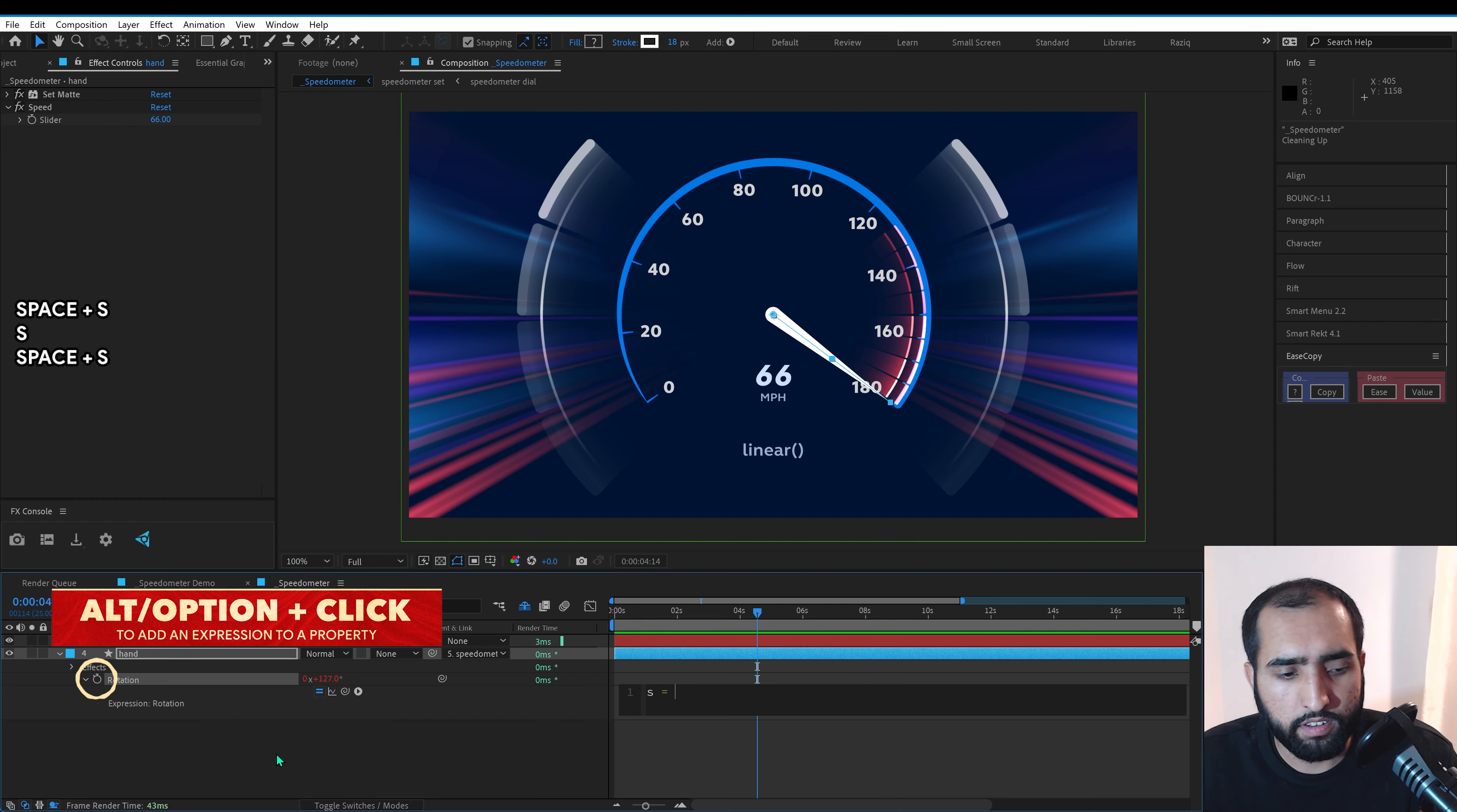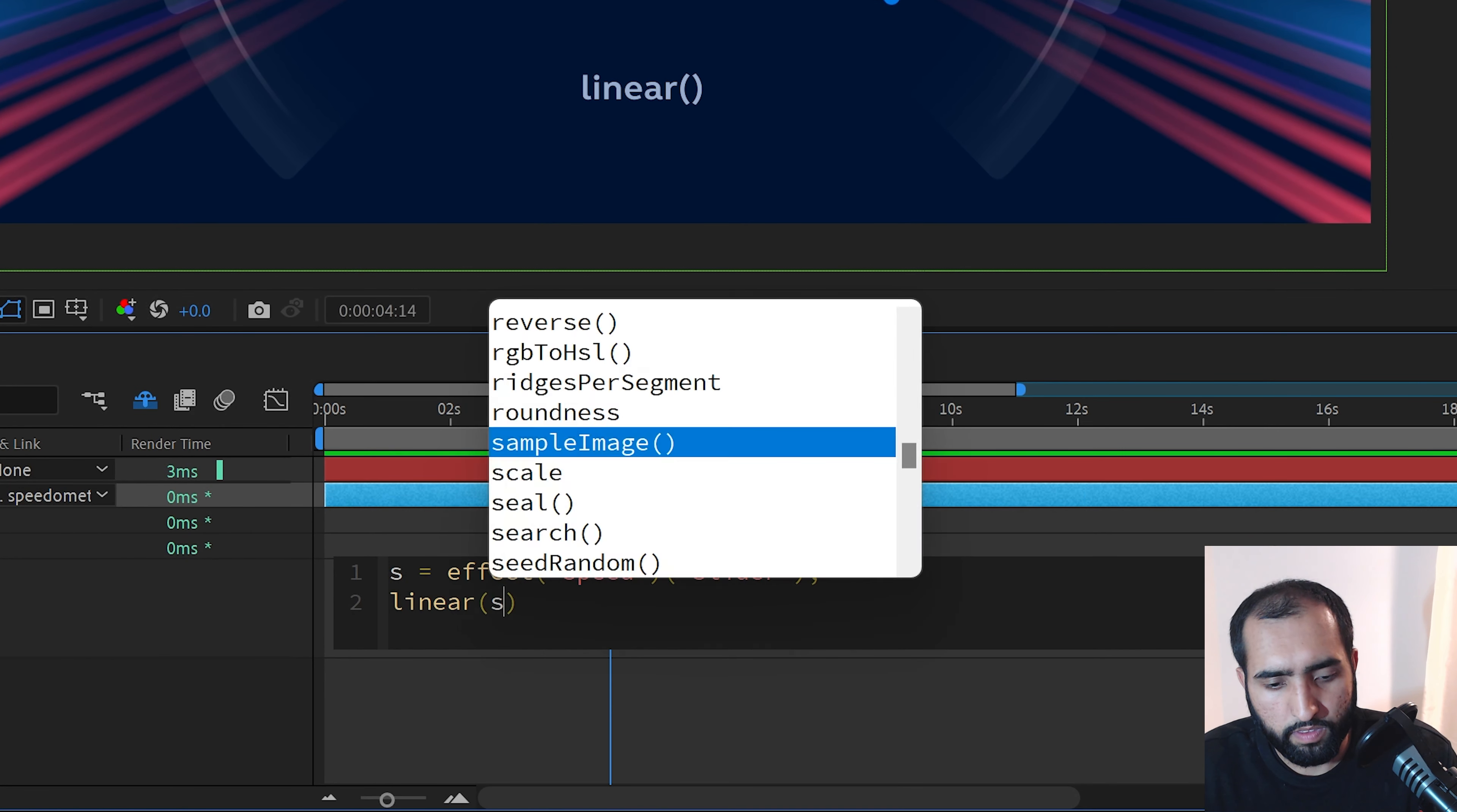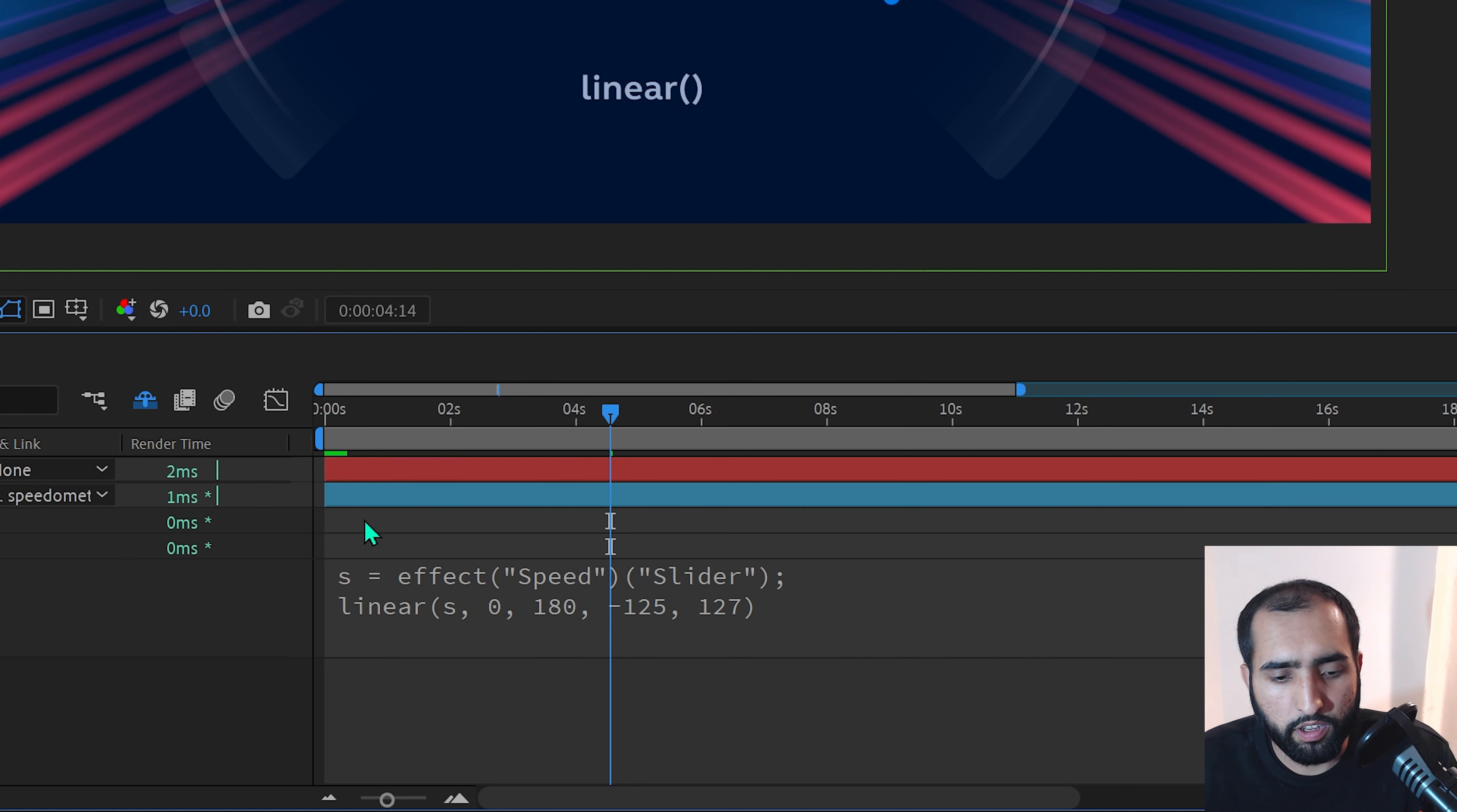And then we'll go when it's zero to 180, I would like this to be minus 125 to 127.